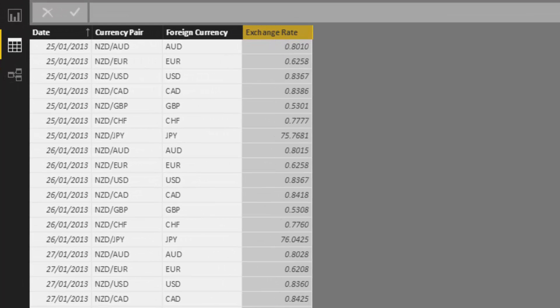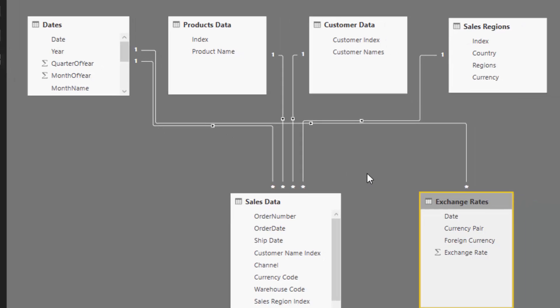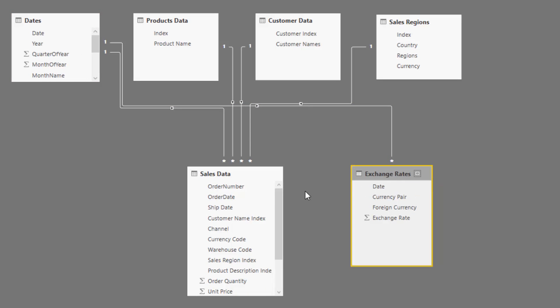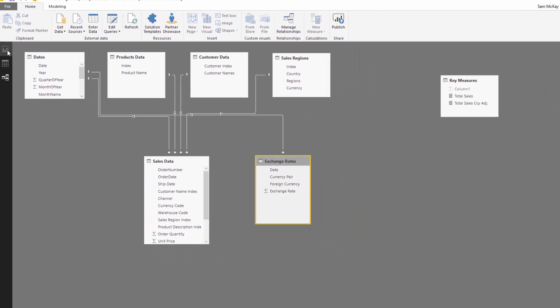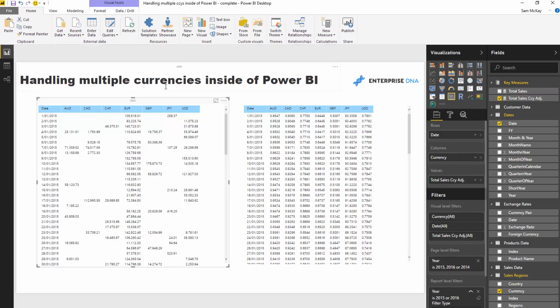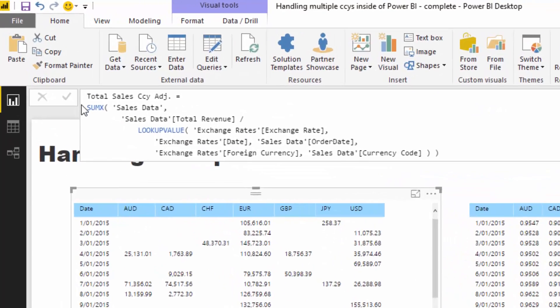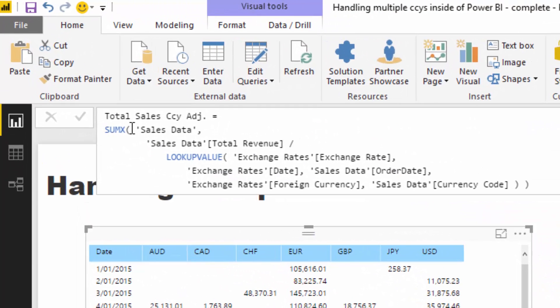Then we needed to go to the data model, make sure there was a relationship from the date to the date column in the exchange rates. Then we needed to write some advanced logic inside the SUMX function.